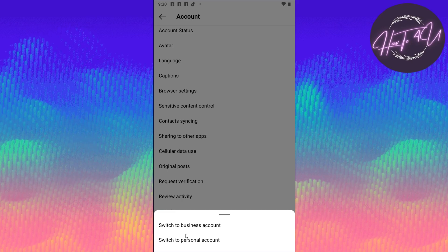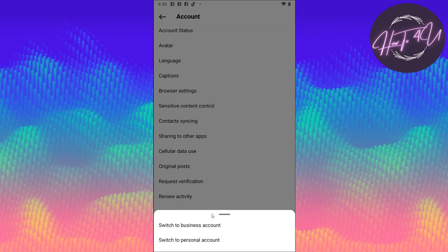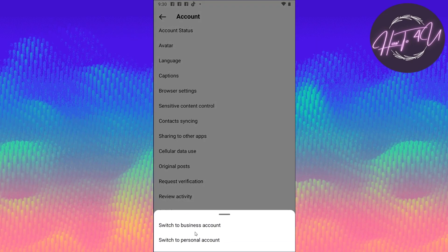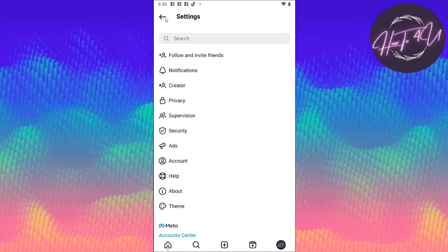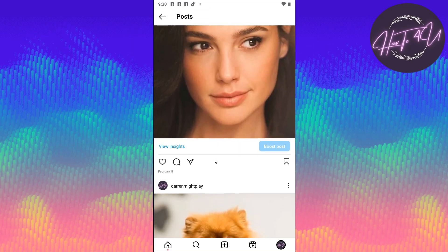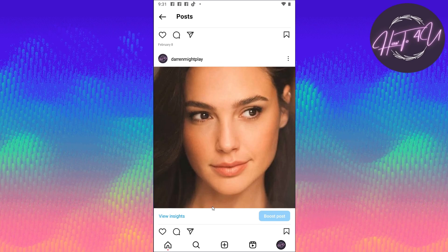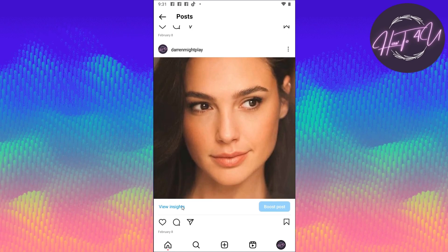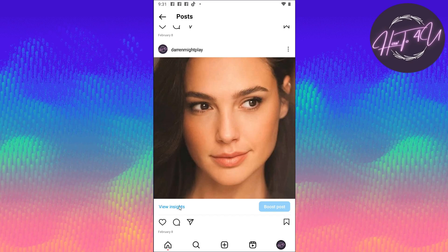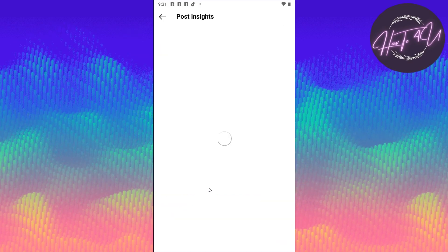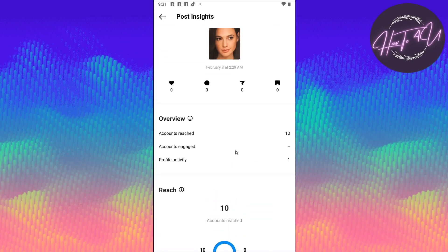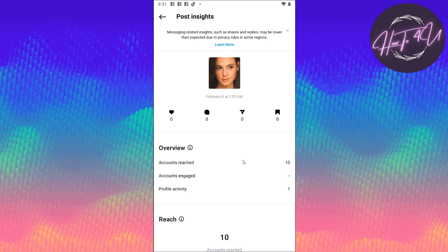You will see Business and Personal because I am on my personal account already. Just switch your account to professional, and after that you will be able to access your photo insights on Instagram. Just tap on the photo you want to check the insights for, and you will see 'View Insights' at the bottom right of that photo. Tap on that and you will be able to access the insights of that photo. Hope this video helps you guys.